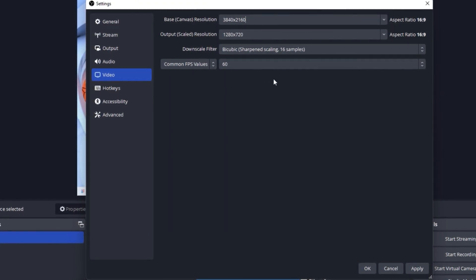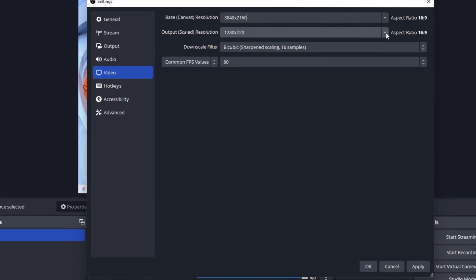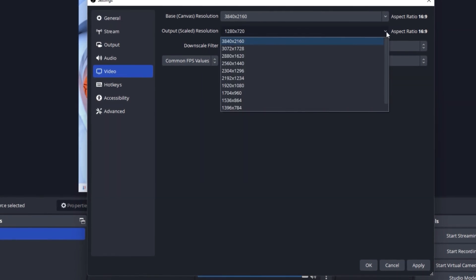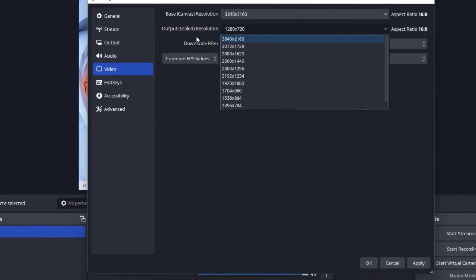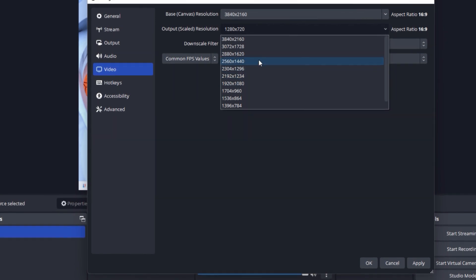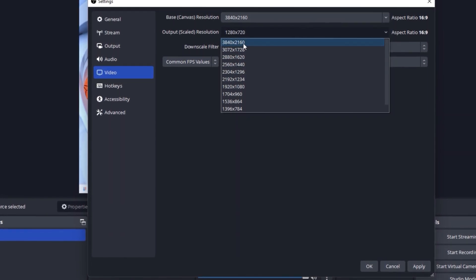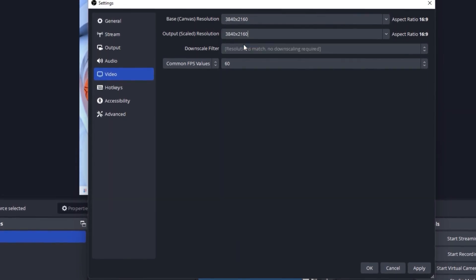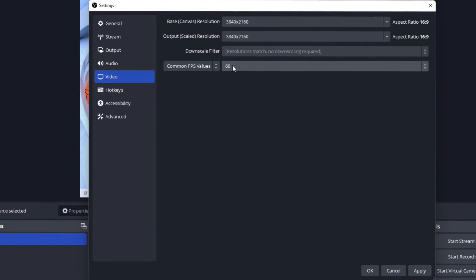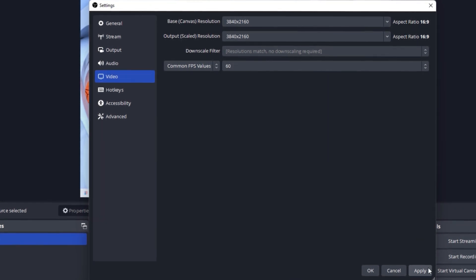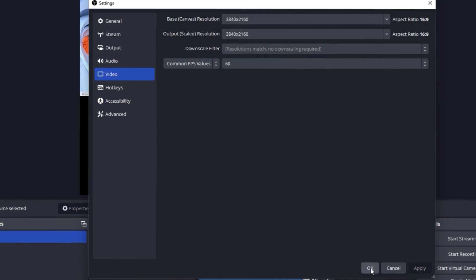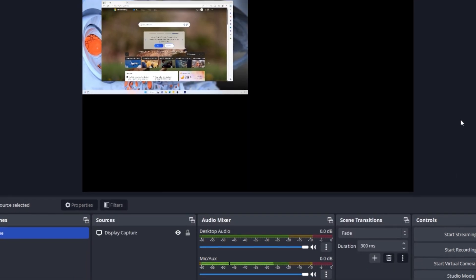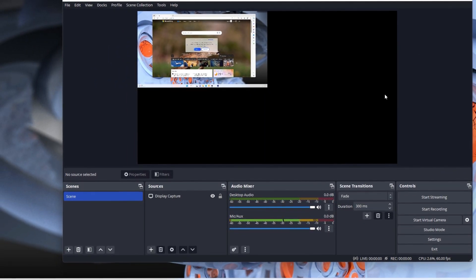Then if you go and click on this output scale resolution, you would see a lot more options now. In that also, you can select the same resolution and you can keep your FPS value to 60 if you need that. Then you click on Apply, then OK, and it will be fine.